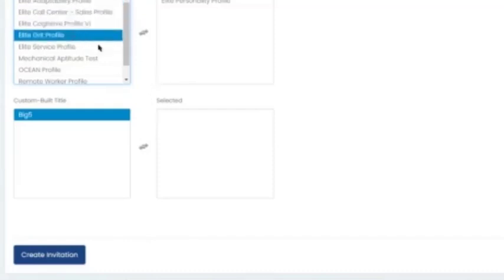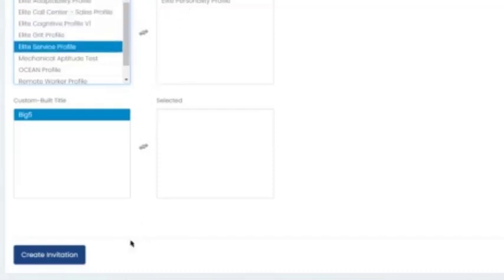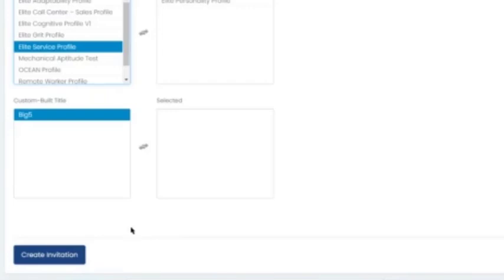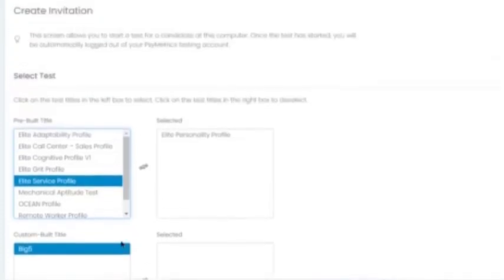So once you select this option, you'd have to log back into your portal to test the second candidate. But this is a nice way if you're on-site or off-site at a career fair, and you have candidates that you would like to assess right away. You can easily do that.